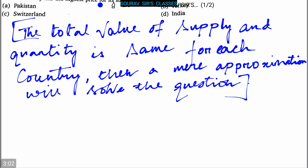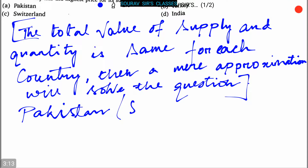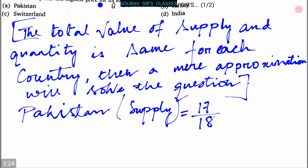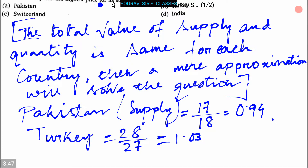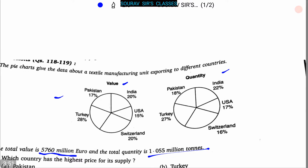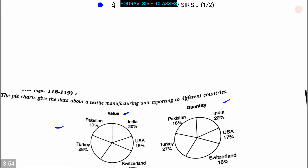The price for its supply: for Pakistan, its supply ratio is 17 by 18, that is 0.94. For Turkey, it is 28 by 27, that is 1.03.